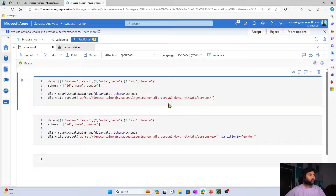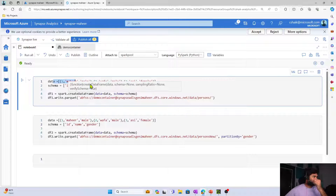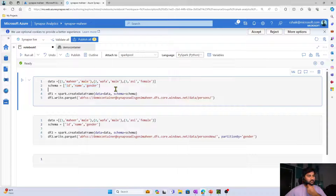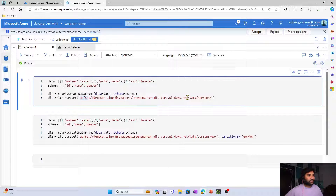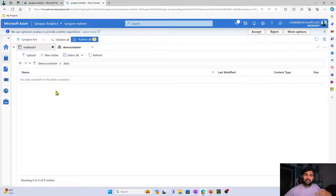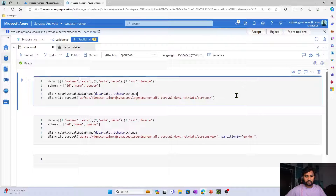Let me go to this notebook. I have already written some code here. My notebook is currently connected with a Spark pool — Spark is the default language. Here I am creating a DataFrame which will contain three columns: ID, name, and gender. The spark.createDataFrame function will take a list of tuples as rows and a list as columns to create a DataFrame, and then I am writing that data into the data/persons folder in Parquet format.